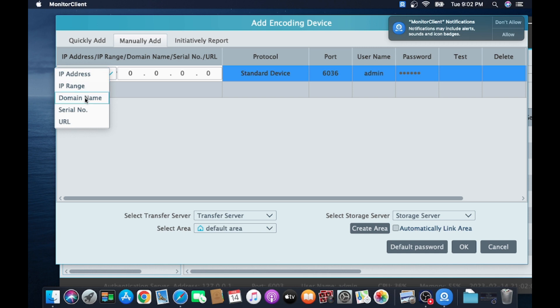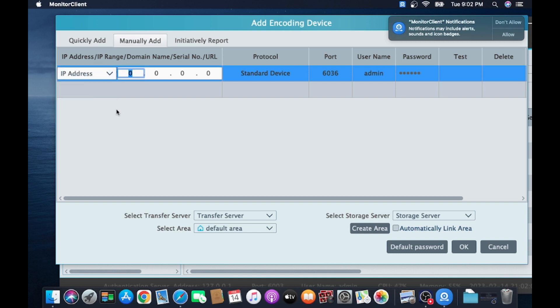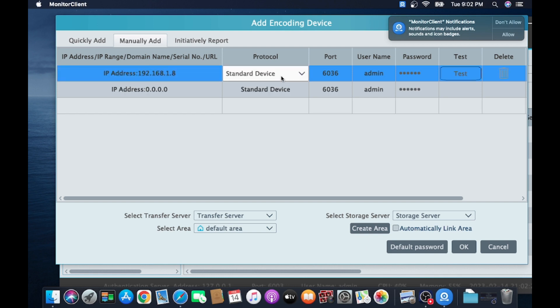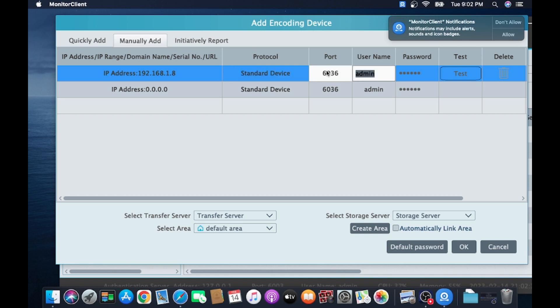If you want to connect locally, just click on IP address and use your local IP address. If you want to access remotely, then click on Serial Number. In my case, I use this IP address, 192.168.1.8. This is my local IP address. Here is the 6036 port. This is the port of the device. This is the default port.